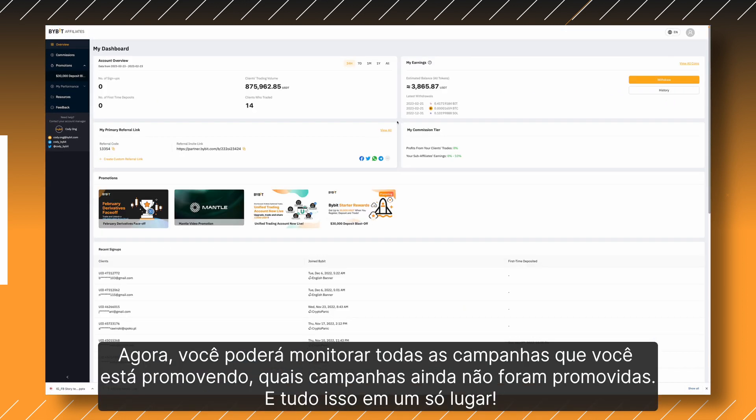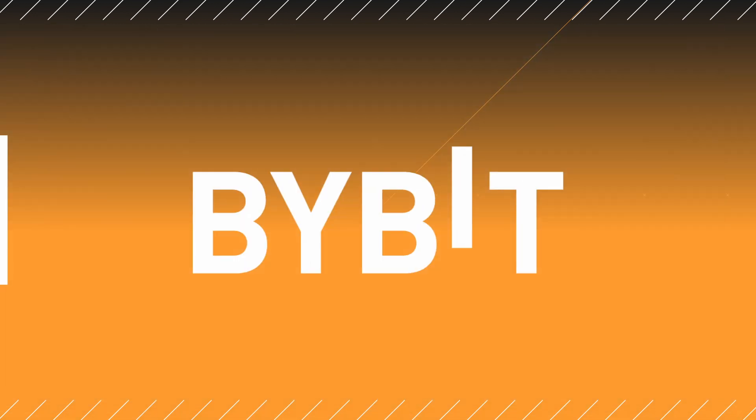Now, you can keep track of all campaigns you are currently promoting and which campaigns you have yet to promote, all in one neat section.